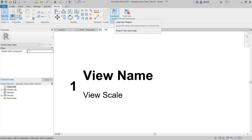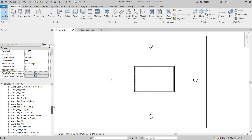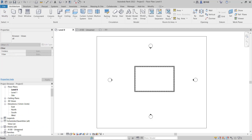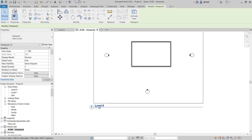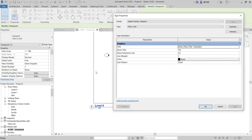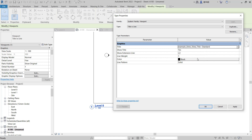Click Load into Project, then go back into the sheet. Click on the view title and then click Edit Type. You can change it to 'Example No View Titles', then click Apply — it will automatically change into the title we created. Click OK to apply.